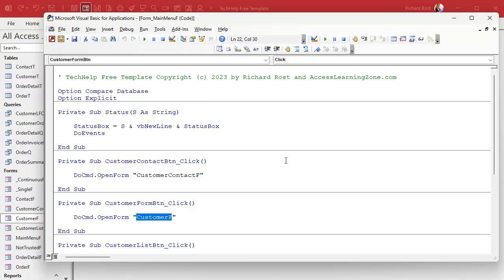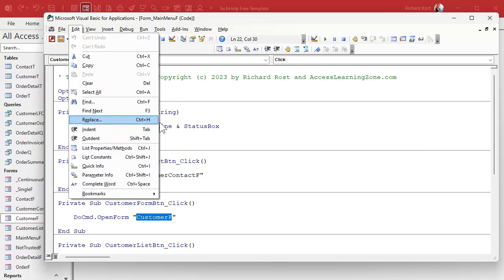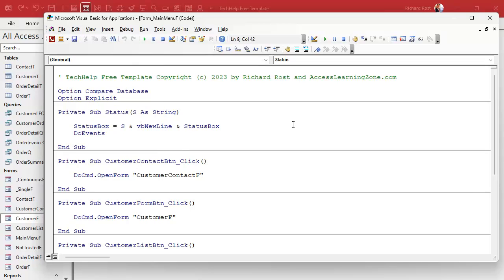You can do a find or you can do a find and replace. I'm very wary of doing global find and replaces, so be careful of that because you might run into weird unintended consequences. I'll show you one in a minute. So let's hit control F or it's under edit find.